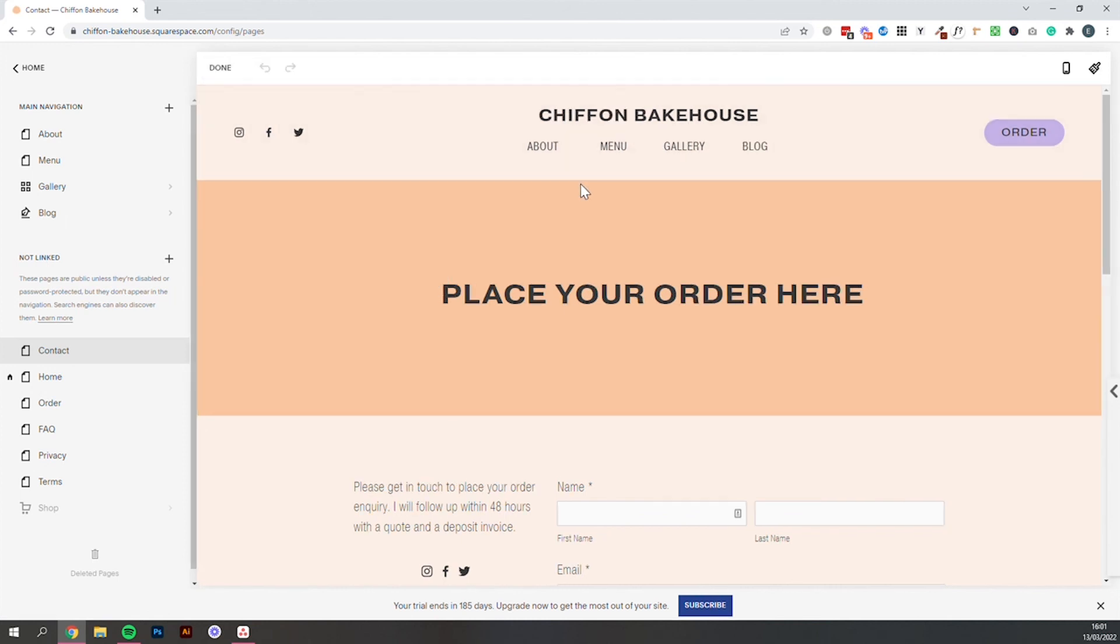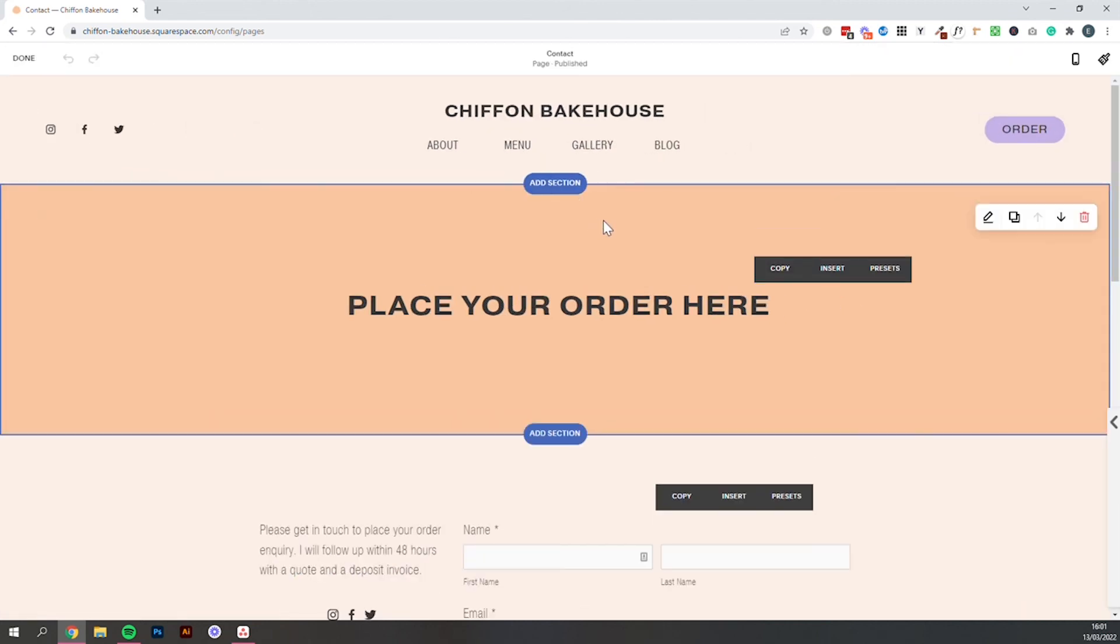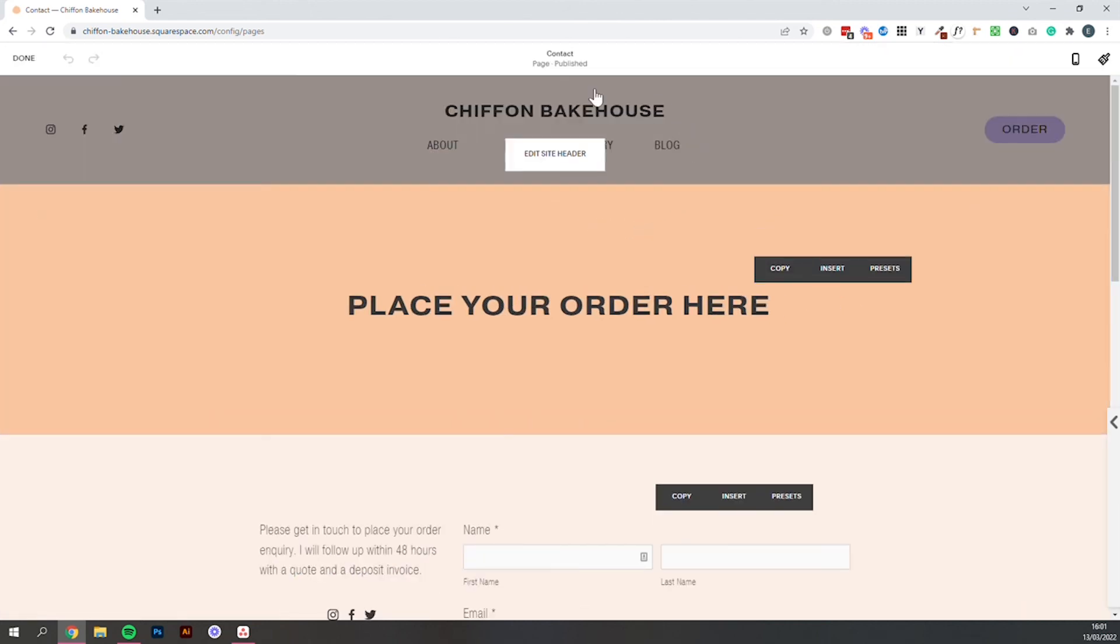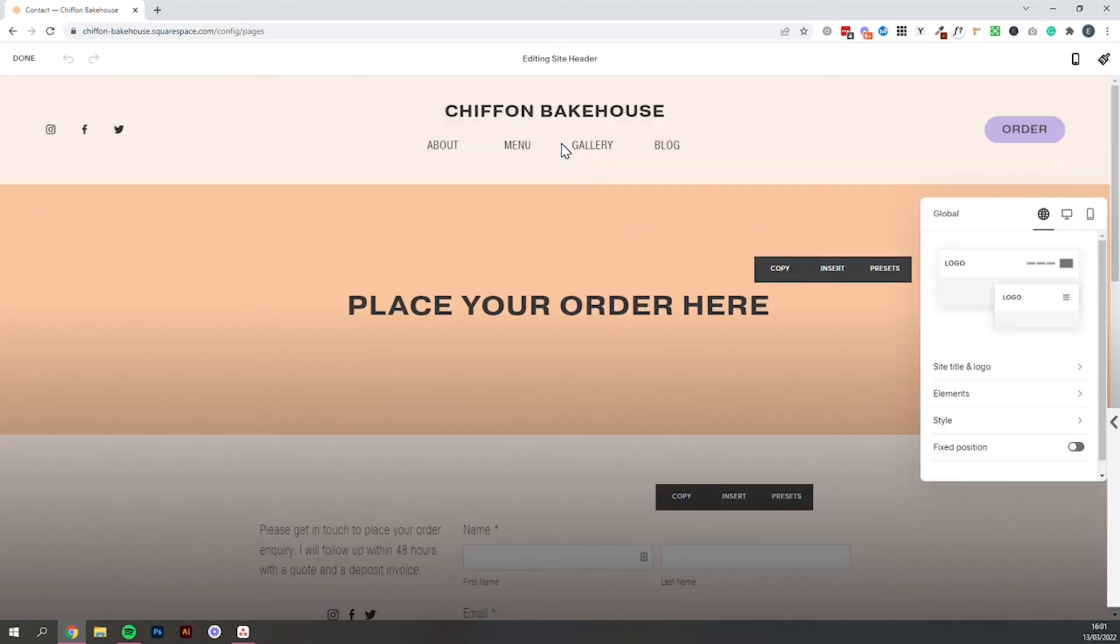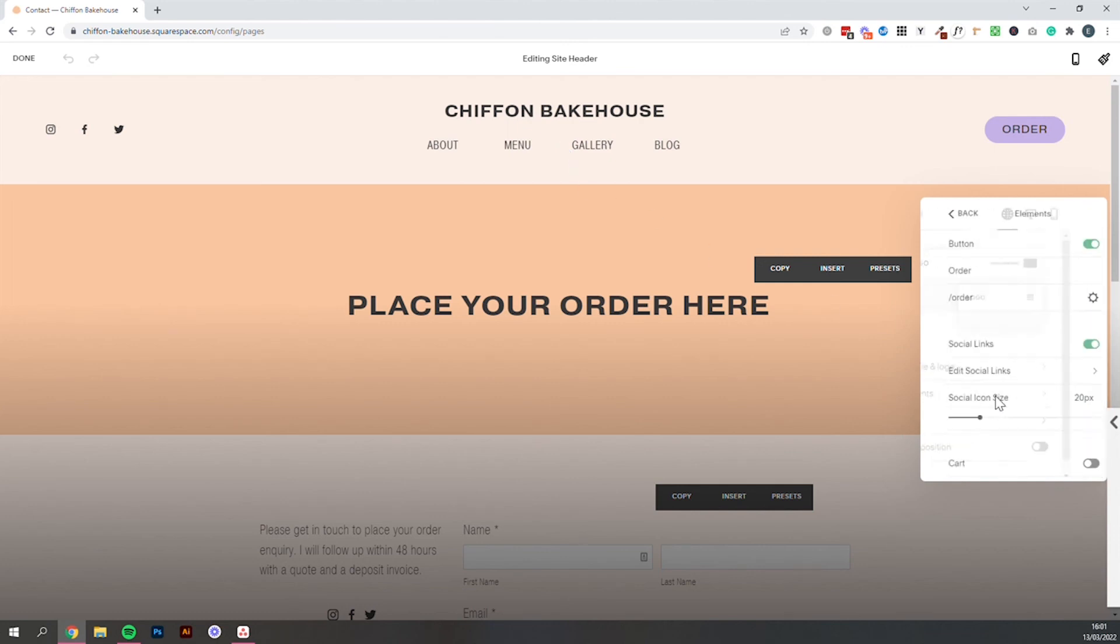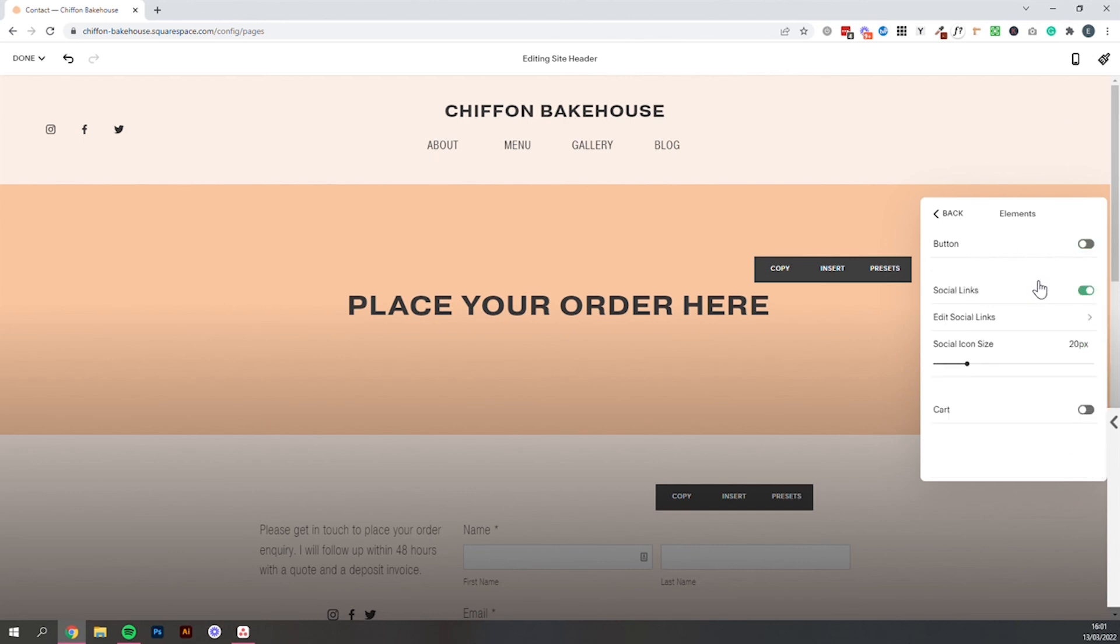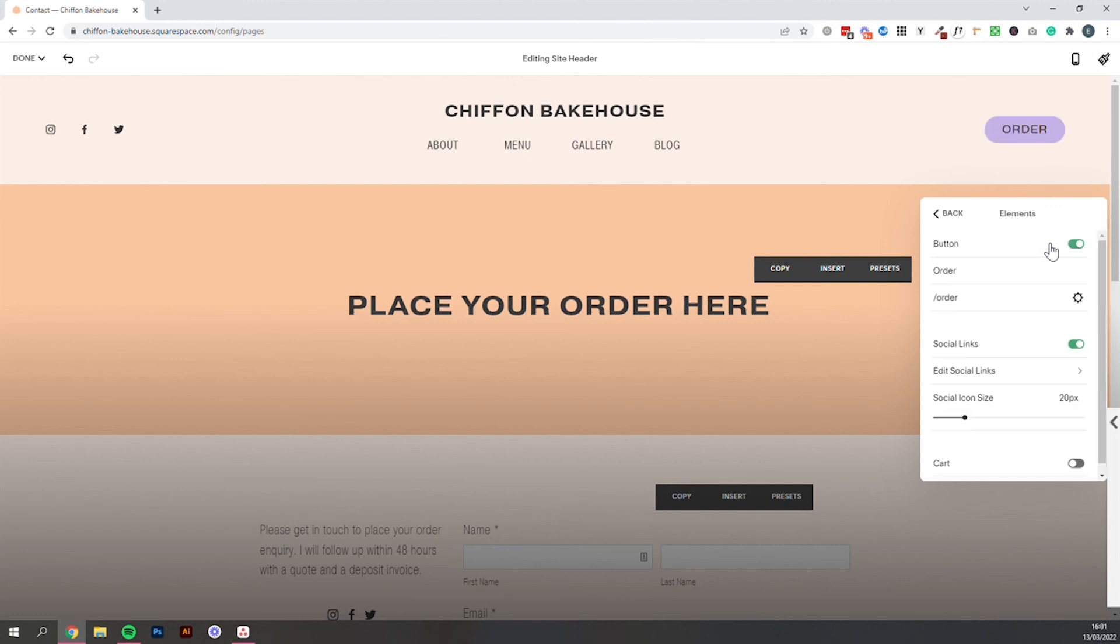We'll then go back into the page editor. This time we're going to edit the site header. And then this option elements. Is going to give us this button option at the top here. So if we click that. That button is going to disappear. So if you don't see it. It's probably because you've got that turned off. So if we click that. Turn it back on.